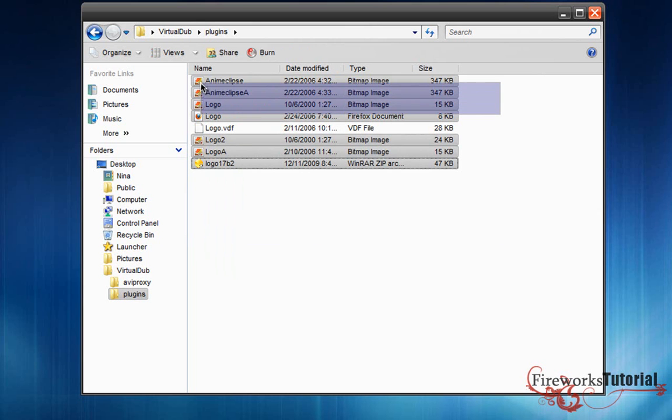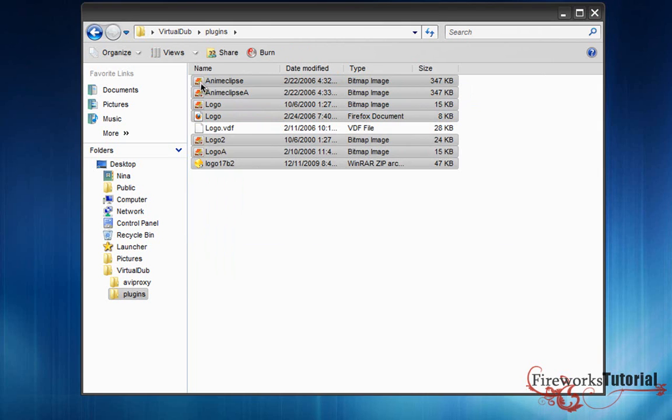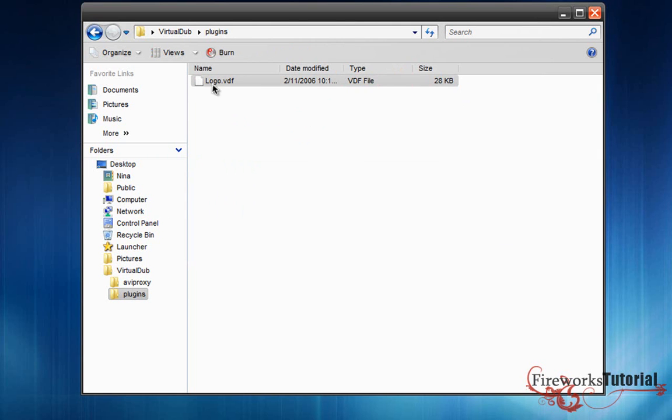So you won't be needing anything else except the .vdf file, so you can delete it or you can leave it, it's your choice. So there you go, logo.vdf.